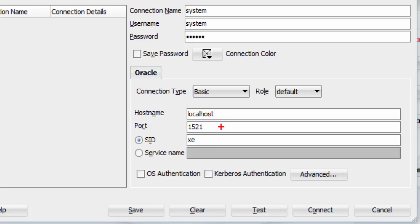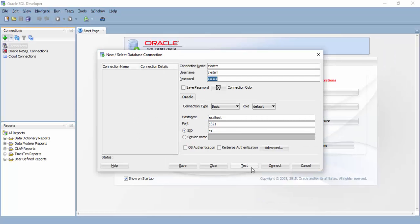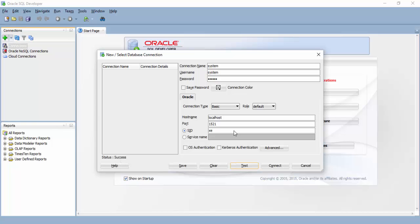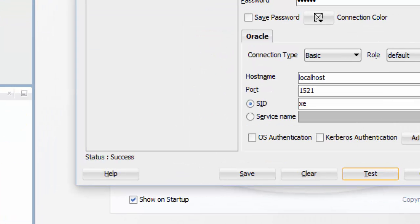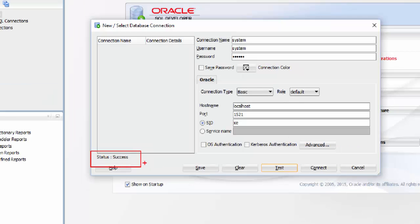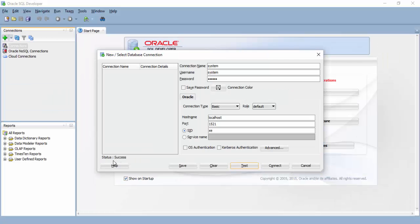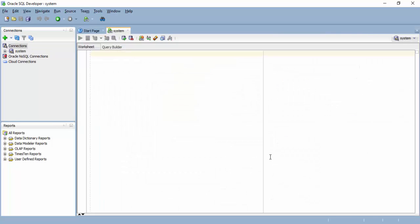Port number is 1521, and SID is XE. Click on test to make sure that these details are fine. If you get the status success, it means it is successfully connecting to Oracle. Just click on connect. You are ready to go. Now we are connected to Oracle as system.